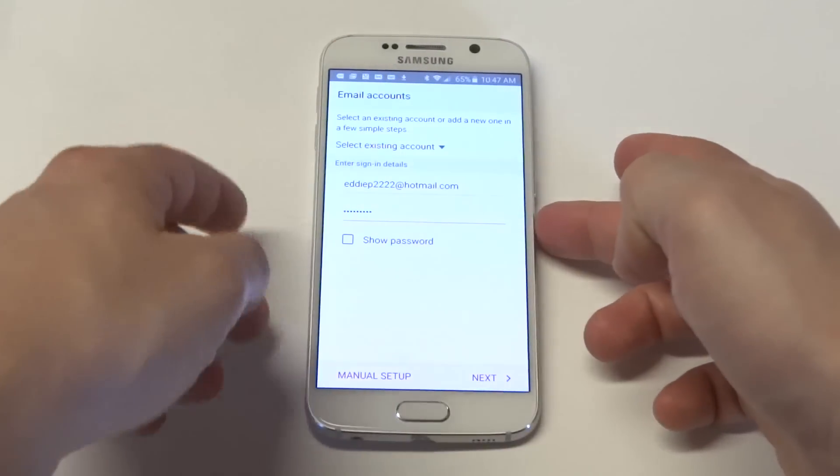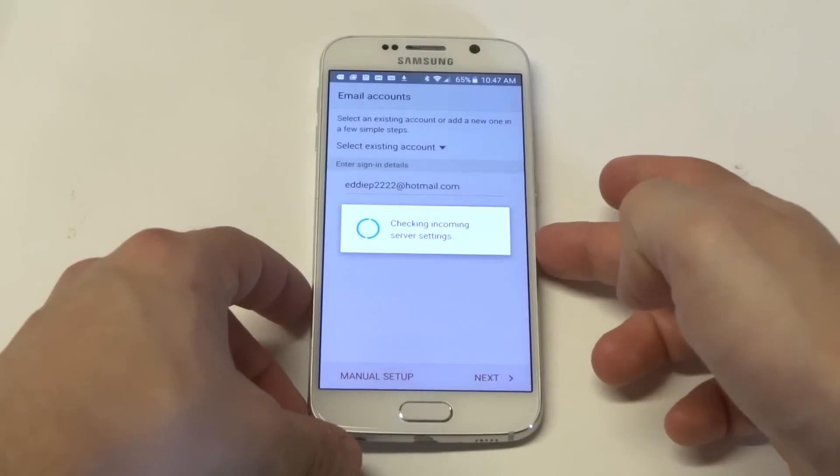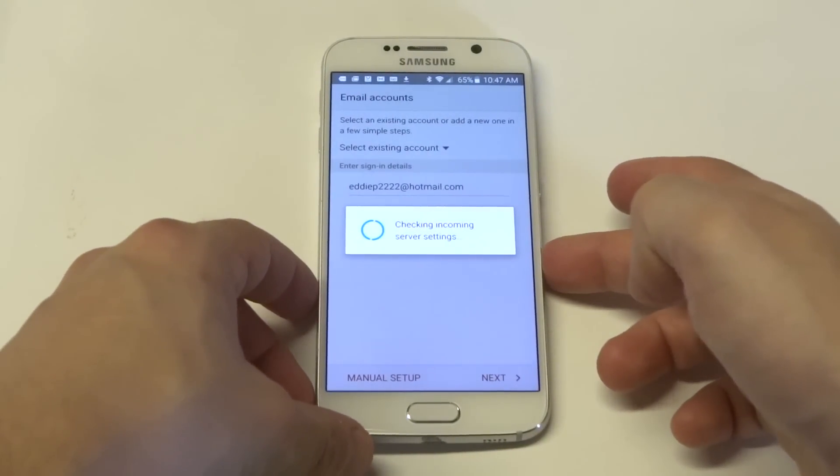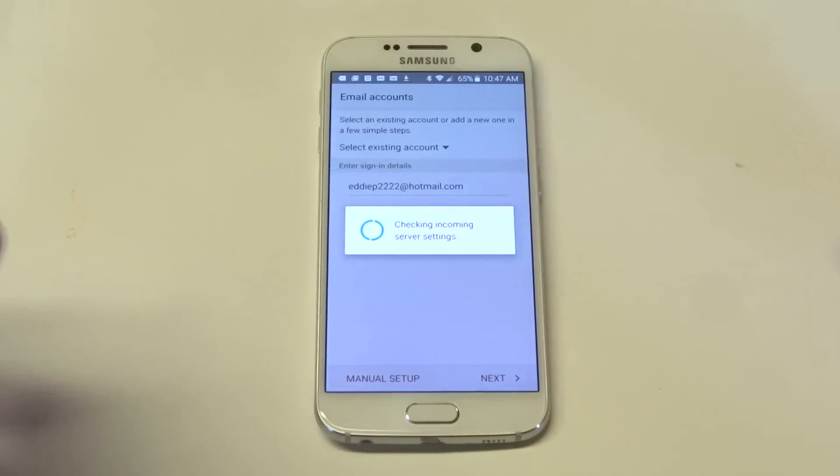So you just enter in your email, then your password. Make sure you're connected to the internet, obviously Wi-Fi or whatever.